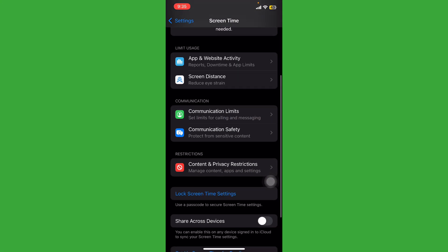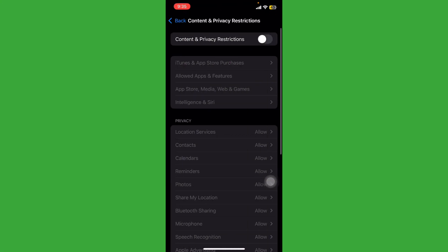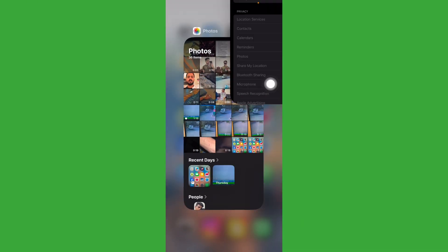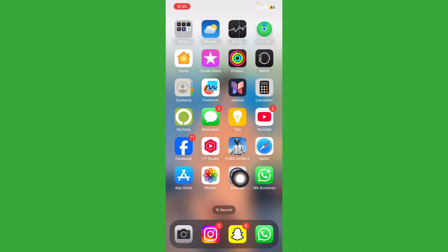Tap on Content and Privacy Restrictions and always disable this option if it's enabled. After this, open Settings again.